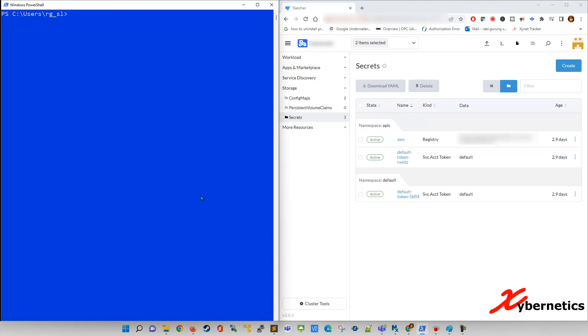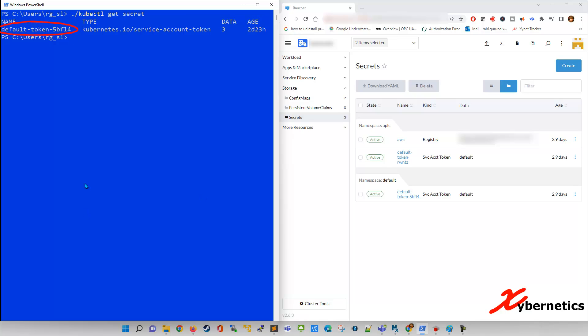If I were to run, say, for example, kubectl and query a secret, say get secret, and I hit enter, it will only show you the secret for the default namespace.